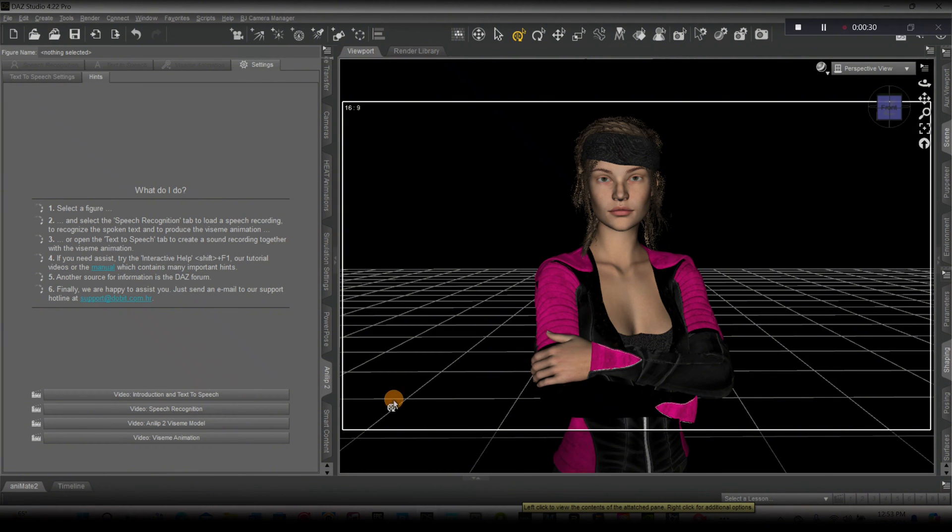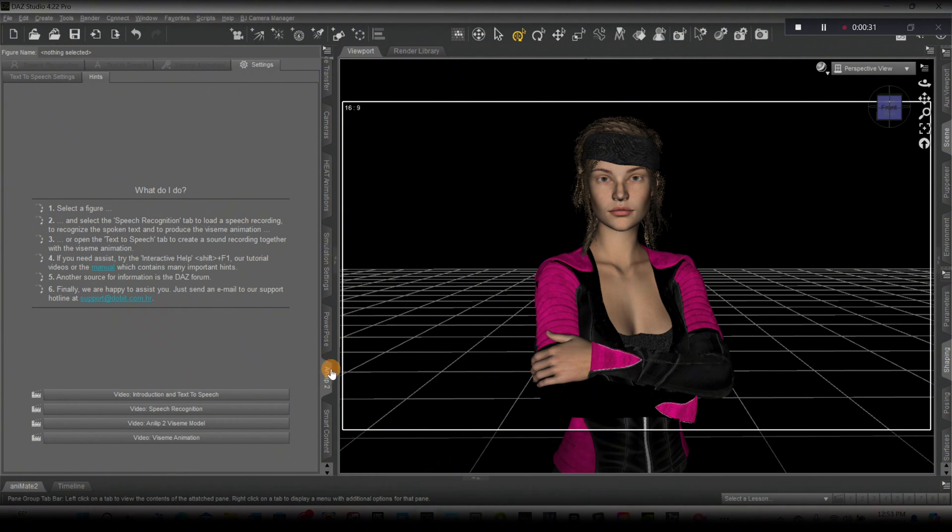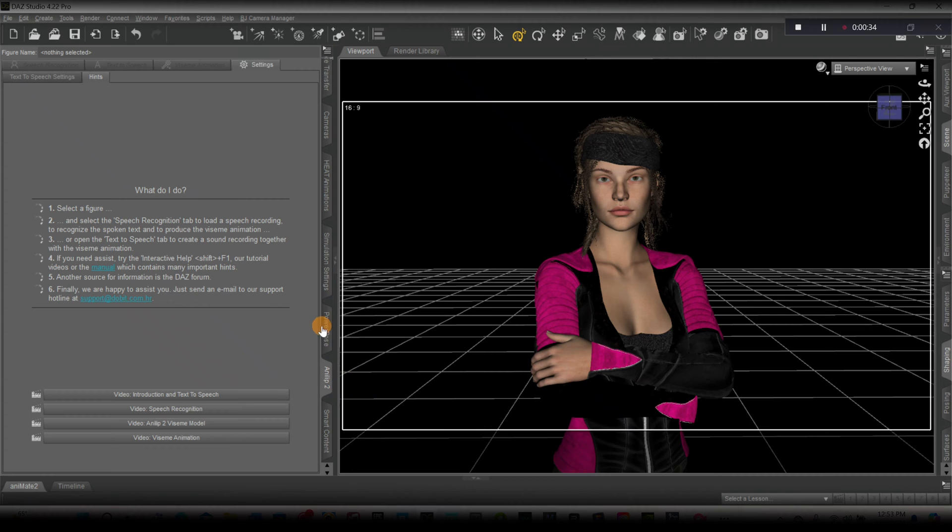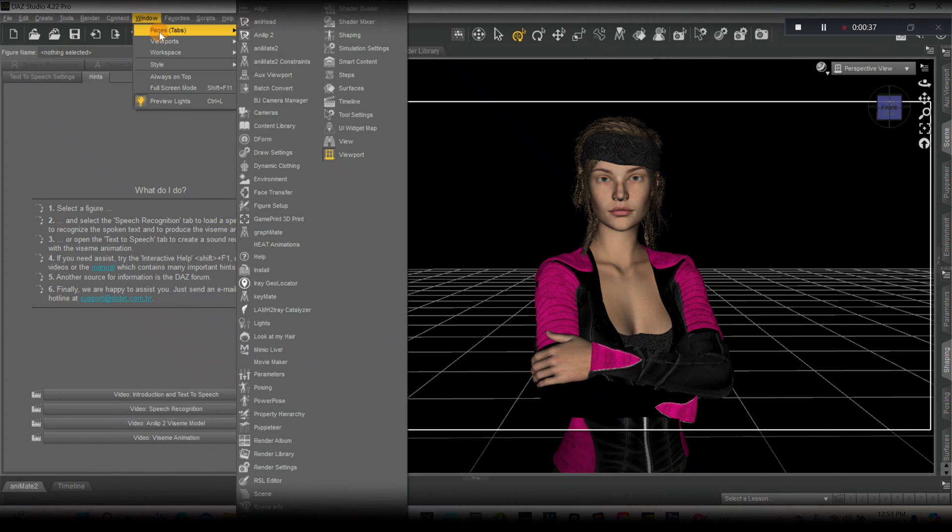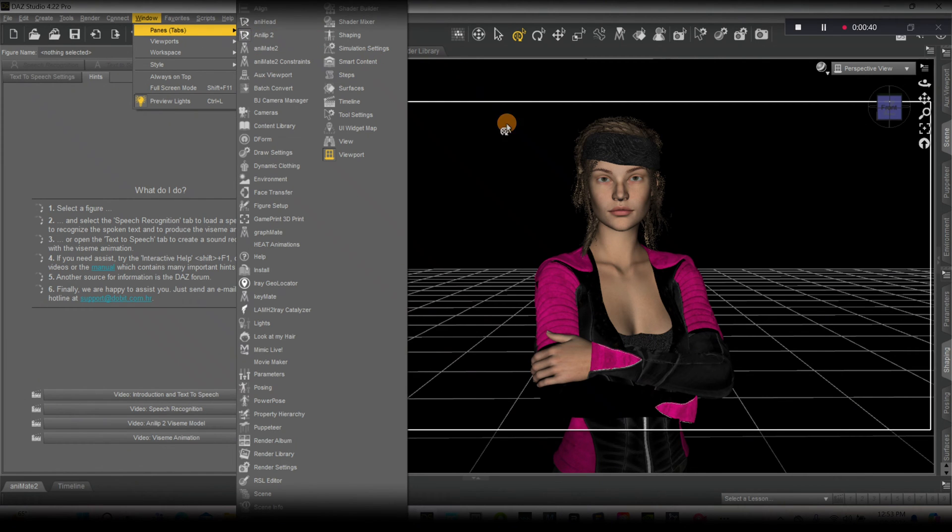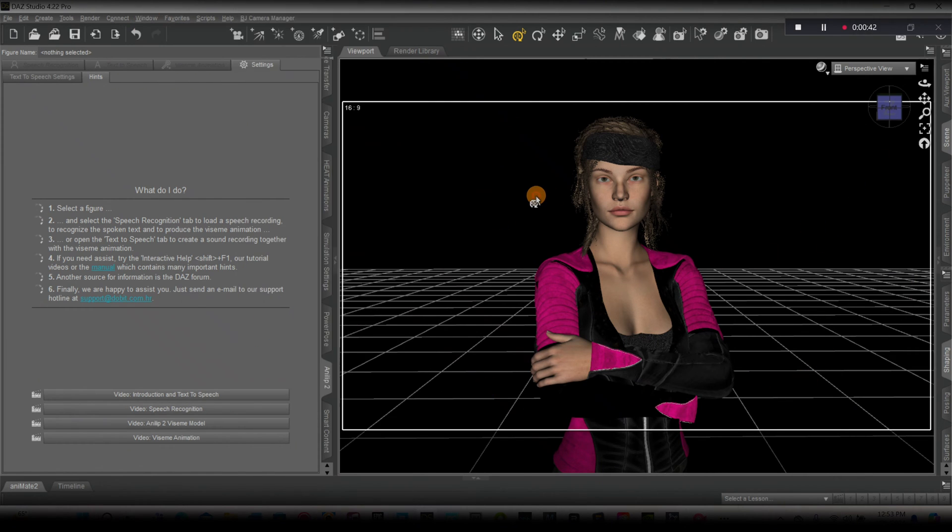For you to follow along, if you don't have this tab on your viewport, you can find it right here in Windows and Panes. Just click that and place it anywhere you like on your viewport and you're ready to follow along.